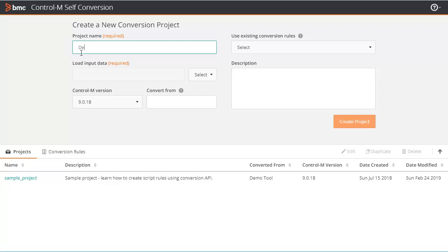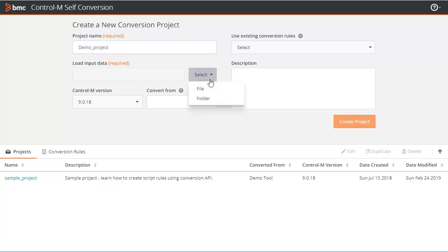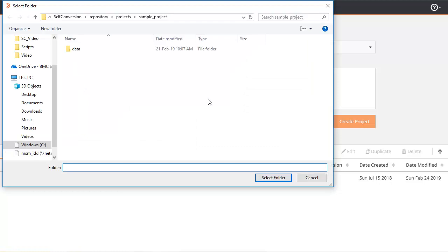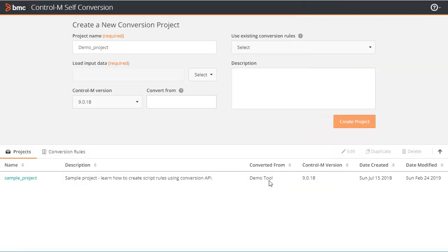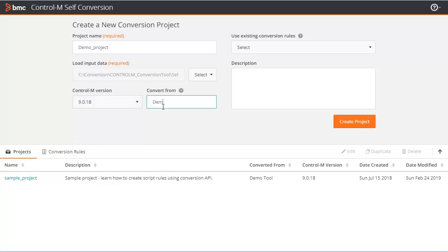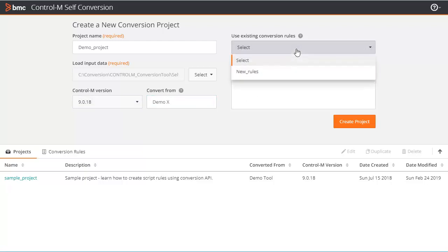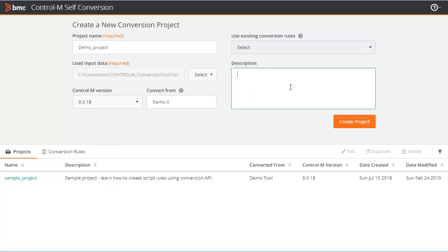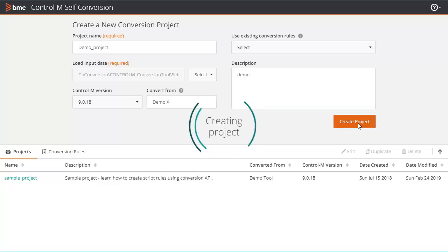Let's start a new conversion project. Let's add the name of the project. Select the input data that you want to convert to Control M — it can be a single file or a directory containing many files. Let's add the folder. Specify the target Control M version that you want to convert to — we'll use V918. Add the name of the vendor that you're converting from. If you have already created conversion rules, you can add them here. Add a project description. Click Create Project and you'll see the project created successfully.